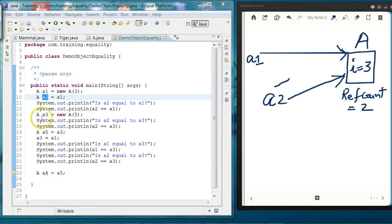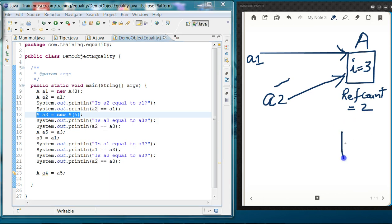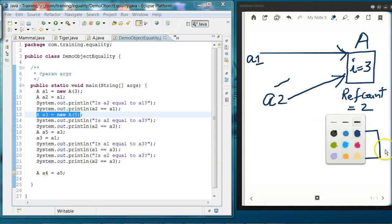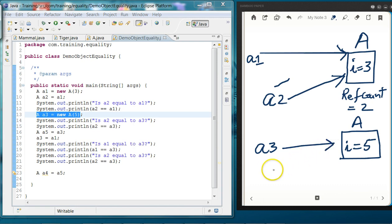Then on line 13, we are creating one more object of class A whose attribute i is set to 5. What Java does is it will create another object of type A with the attribute i set to 5, and a3 will be pointing to this object. So a3 is a reference to this object.